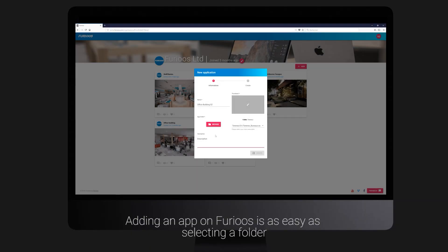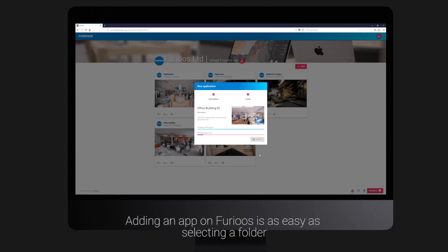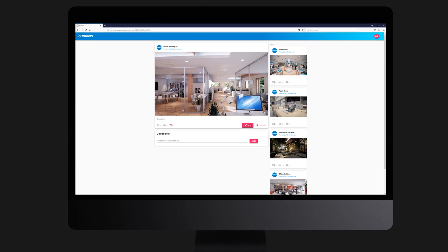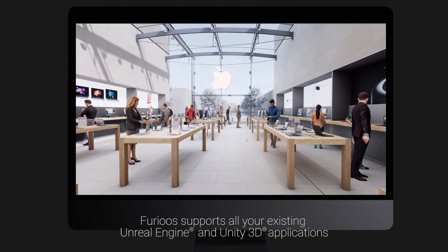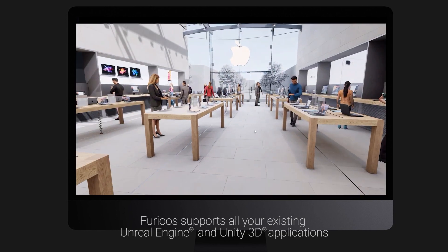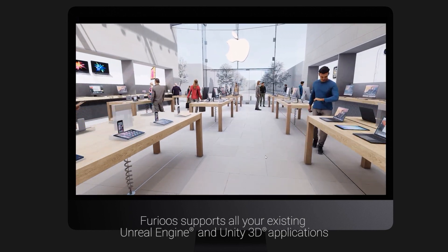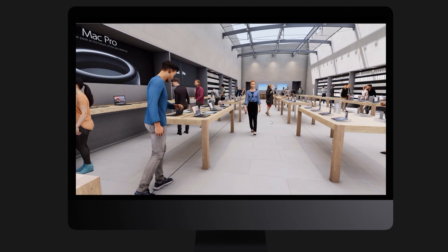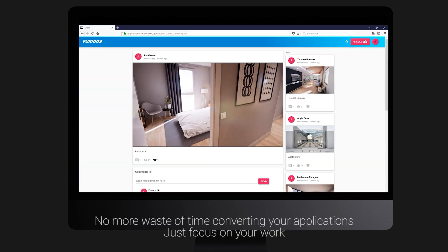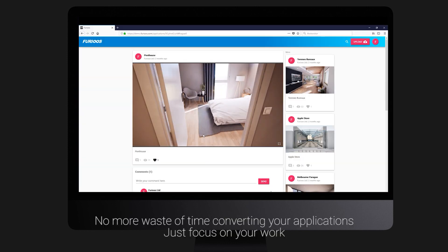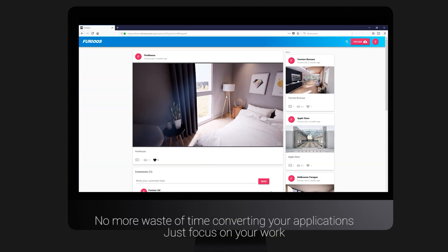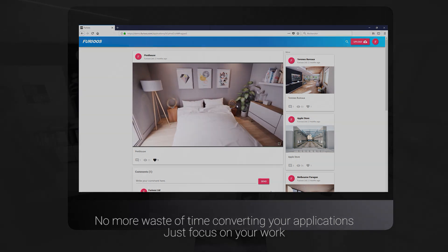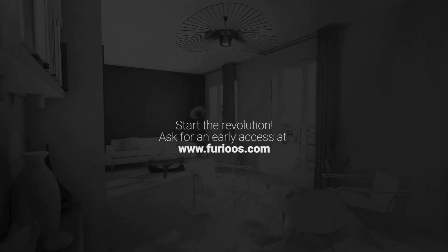Adding an app on Furious is as easy as selecting a folder. Furious supports all your existing Unreal Engine and Unity 3D applications. No more waste of time converting your applications. Just focus on your work. Start the revolution.